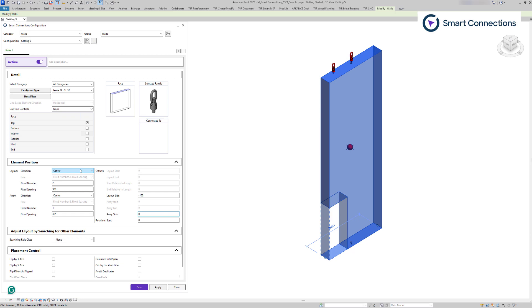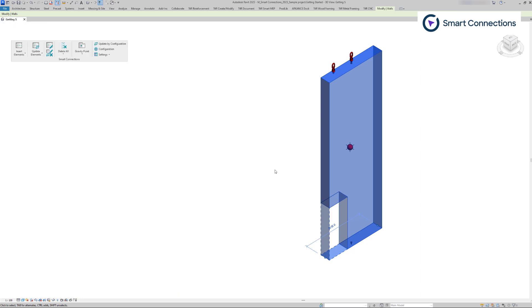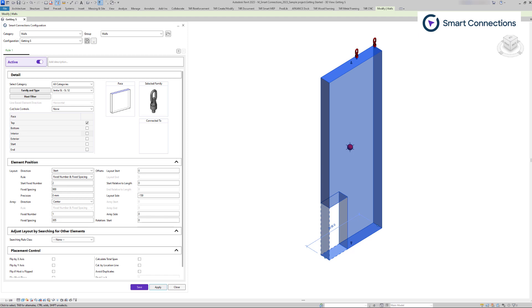For start or end, we have same offset options available, meaning that families are placed from the selected host's edge. If the value is zero, the family is placed at the host's edge, aligned with the family's location point. The added value will move the families from the selected host's edge.